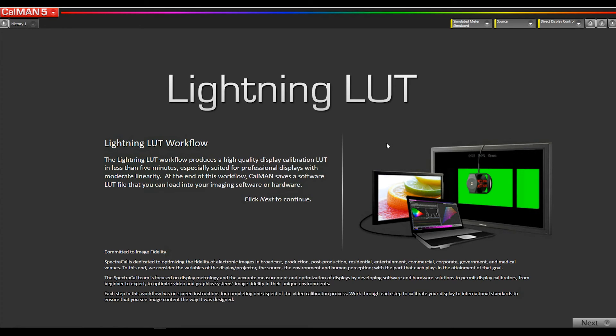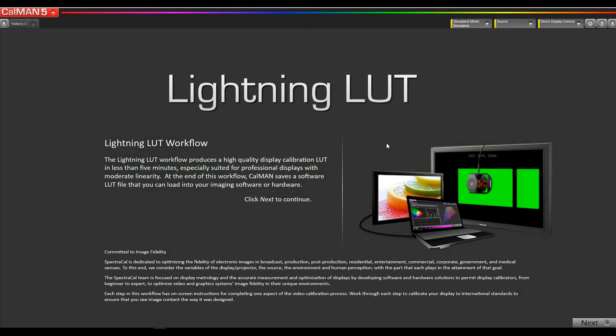This process also applies to the CG248-4K. Now, in these new Azo monitors, they have something called an extended 3D LUT interface, and that makes the process slightly different than with the previous models.